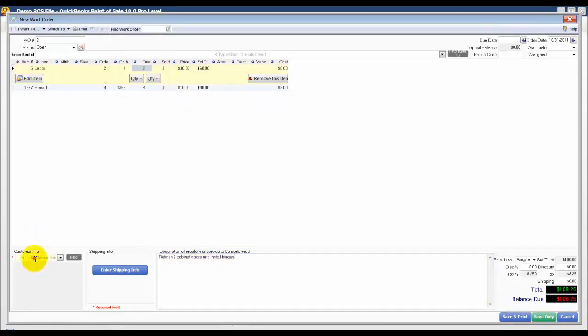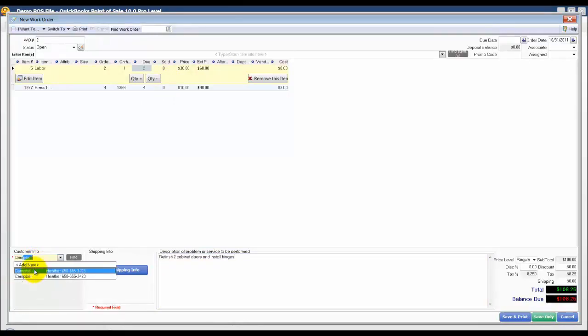One of the required fields for all customer orders within point of sale is that you enter that customer information. We're going to say our customer is Heather Campbell.